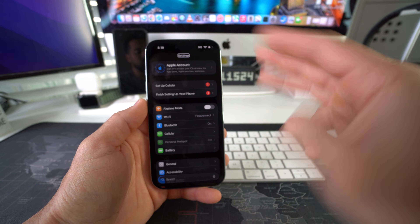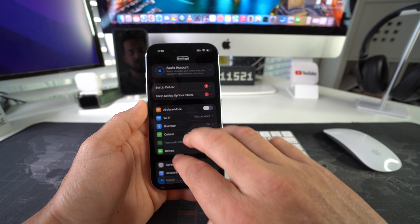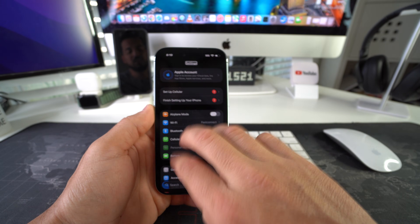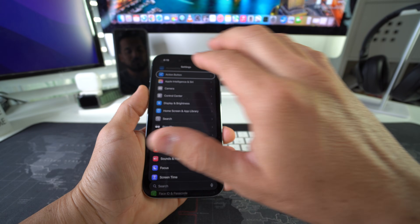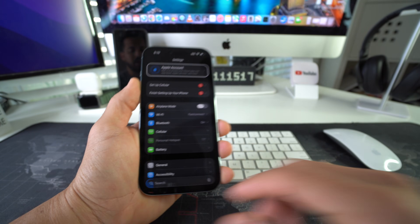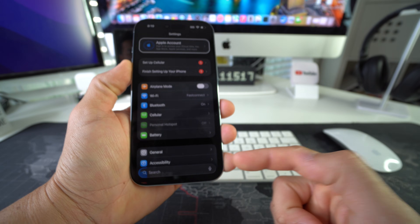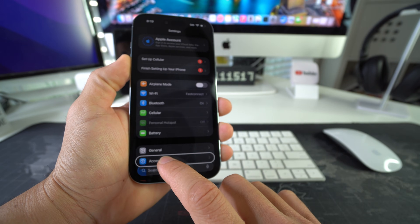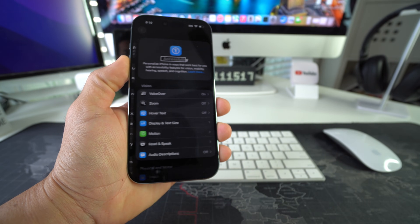Here in Settings, with three fingers, swipe down to Accessibility. Accessibility is right here, so select it and double tap it.